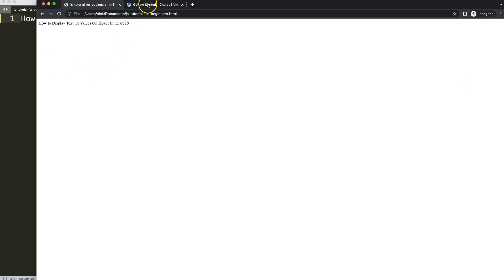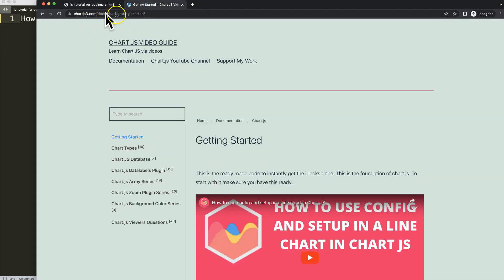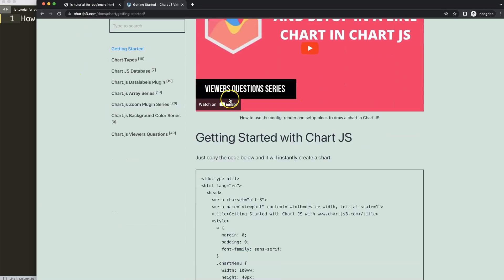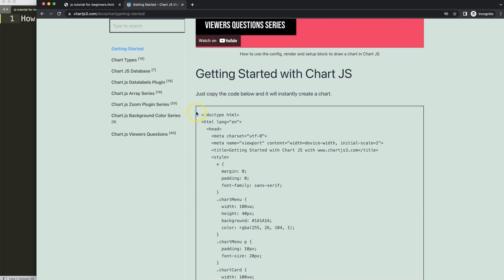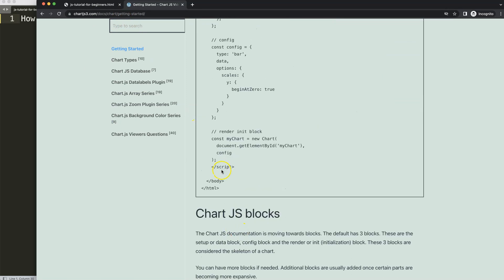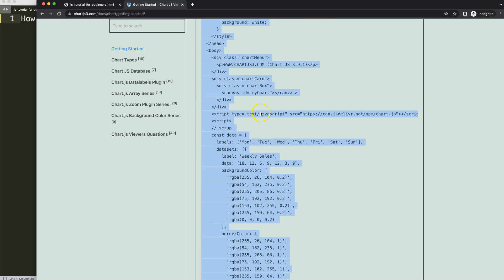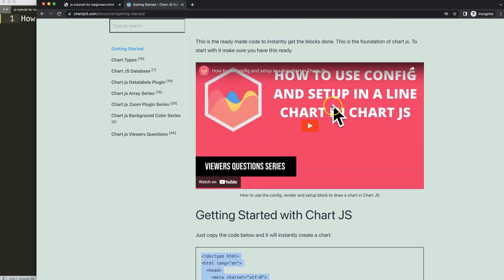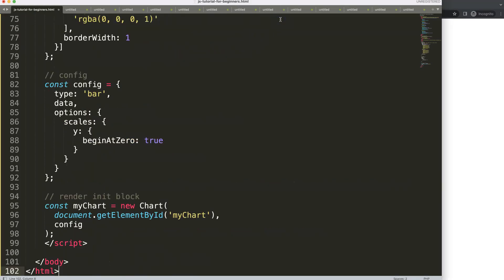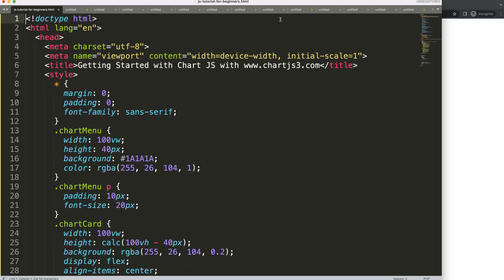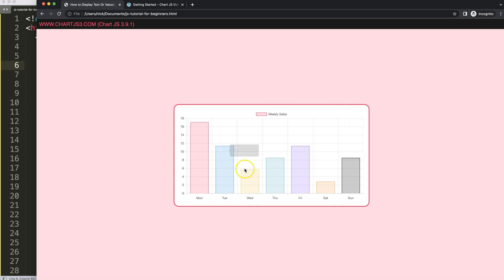The first thing we need is to go to chartjs3.com, getting started — this specific link which you can also find in the description box — and we're going to get the boilerplate template. Scroll down and copy this chunk of code. If you want to understand this code, please watch the linked video. Then we'll paste that in, cut this out, and put the title in here. Save and refresh.